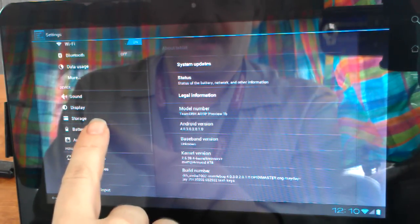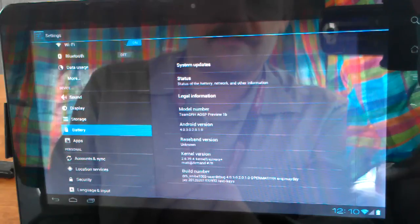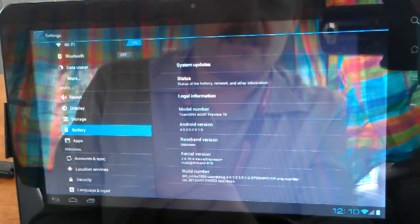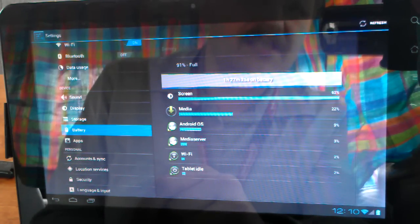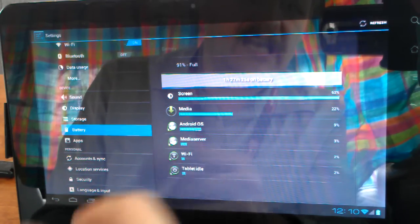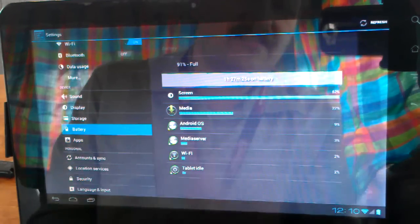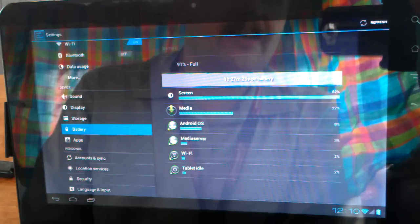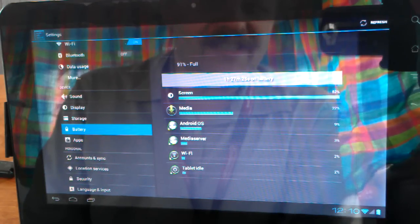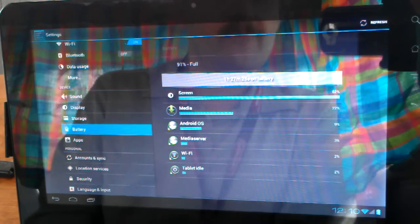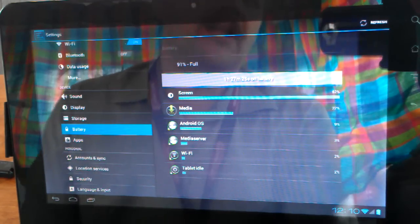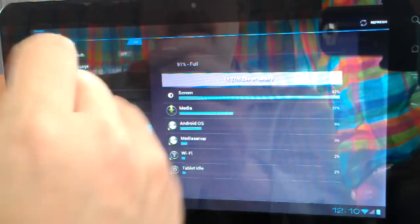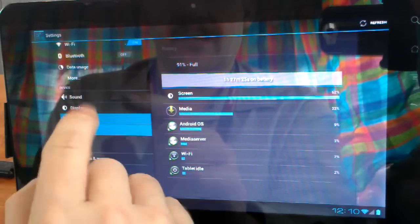As far as some of the actual settings application, you can see. I've been an hour and 27 minutes on the battery, and I'm only 91%, which is not that bad. And, most of it was being used on my screen and playing media, which is fine.